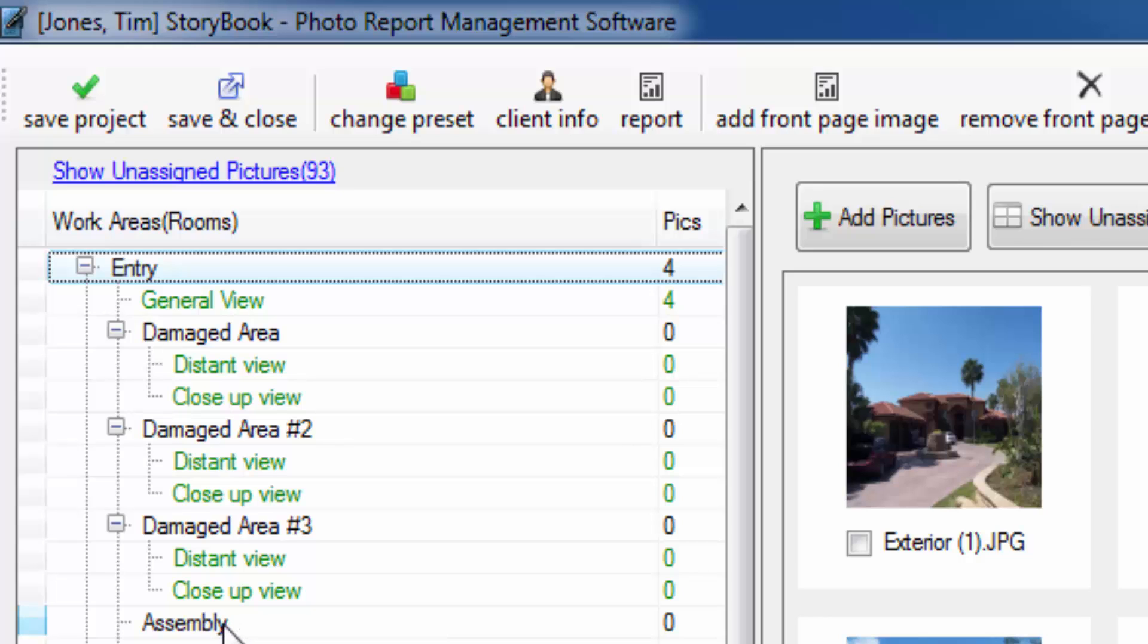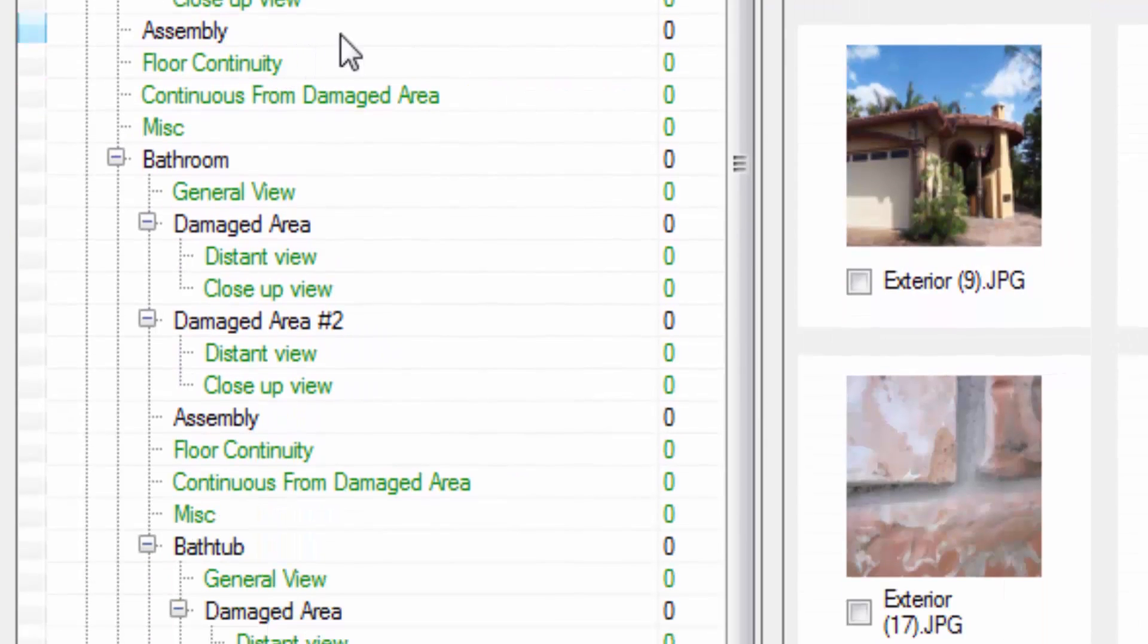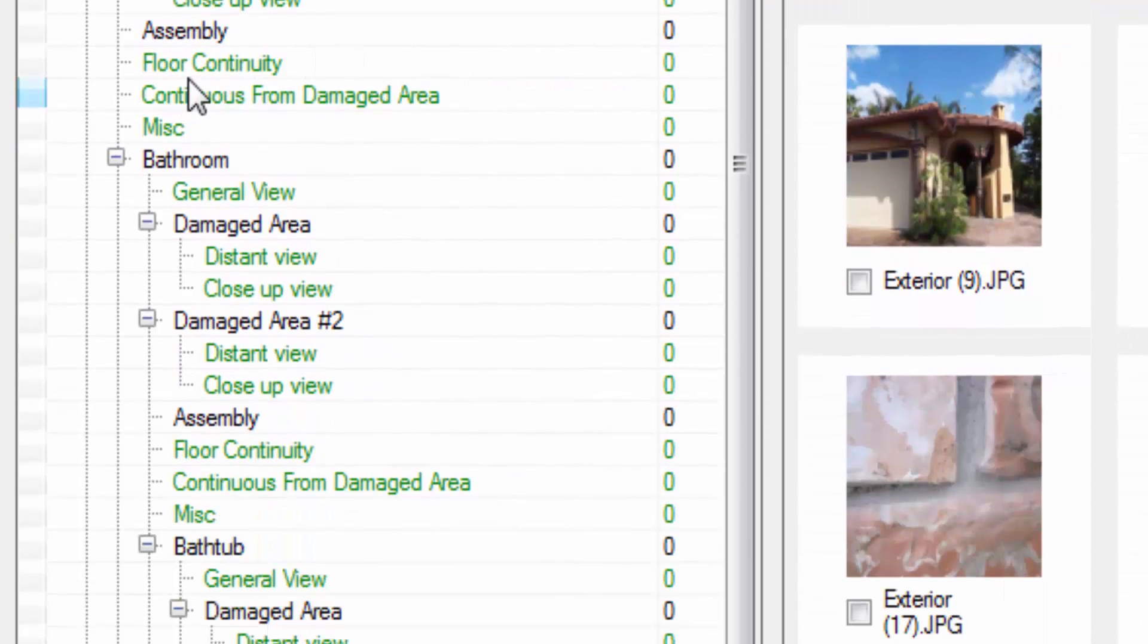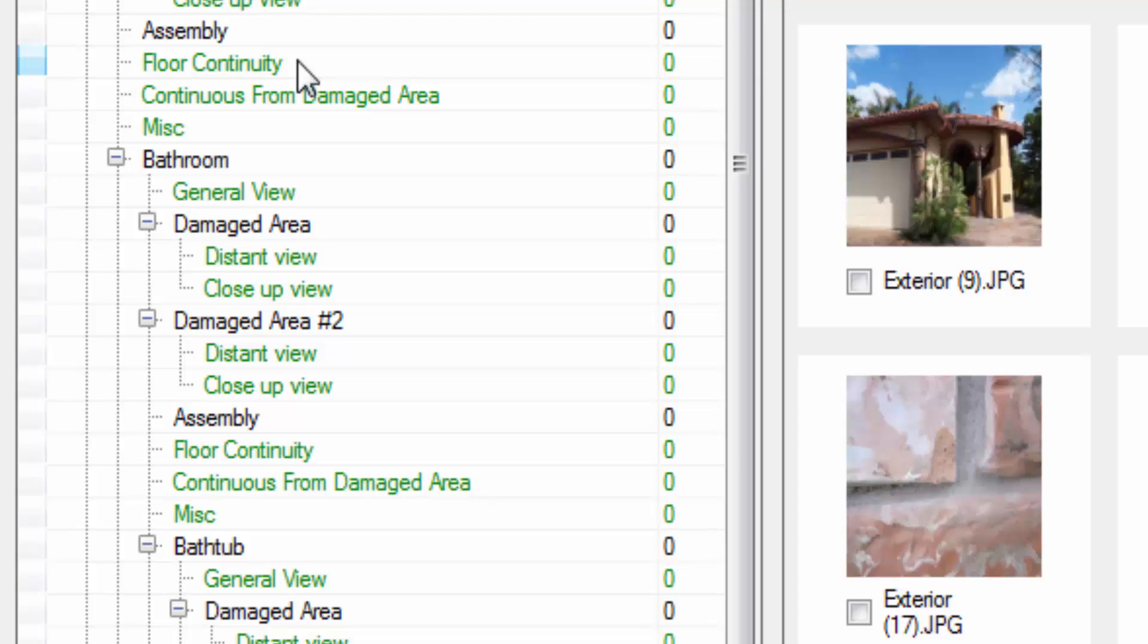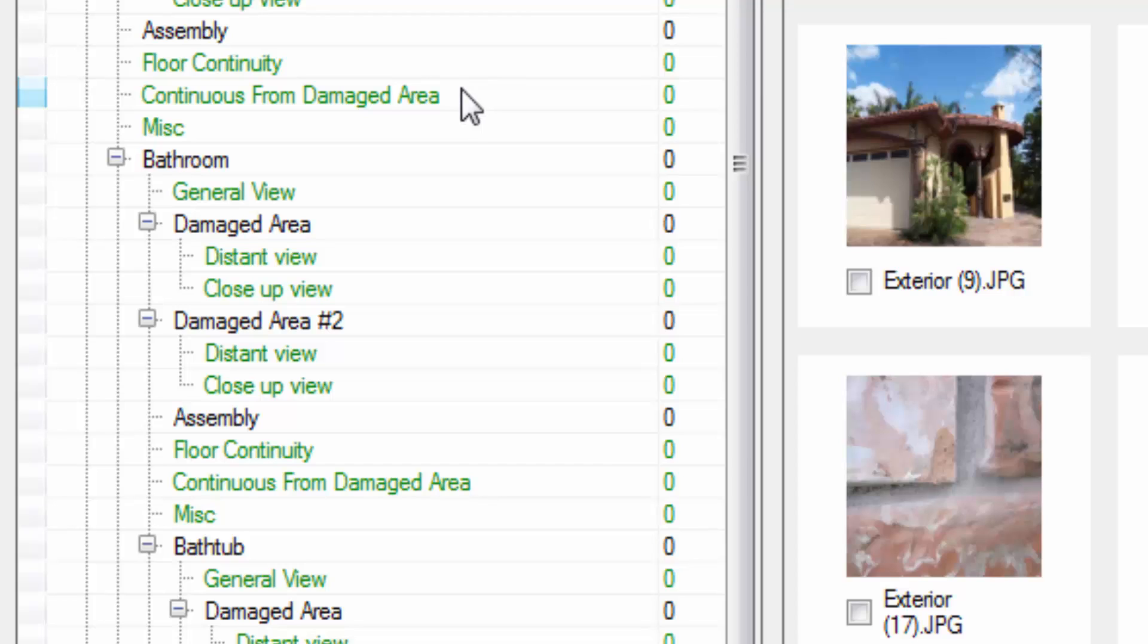The label for floor continuity is to show that the flooring in the room is continuous to the rooms outside such as a hallway or a closet or a bathroom. The label for continuous from damaged area is useful for occasions when there may not be any damage in the room that you're photographing, but the floor is continuous into that room and so for that reason you are estimating things to be done such as the floor to be removed, the baseboard on top of the floor to be removed, the walls to be painted because the baseboard's being removed, etc.